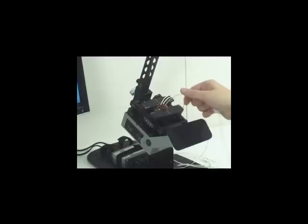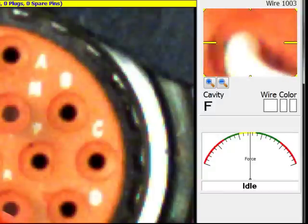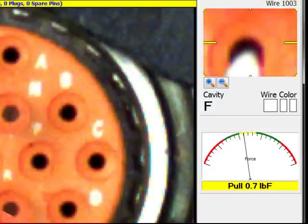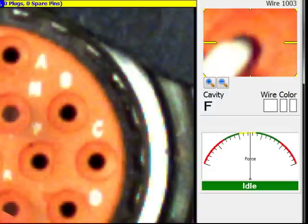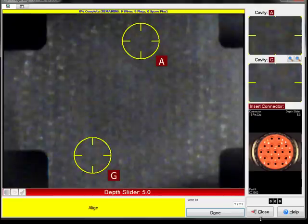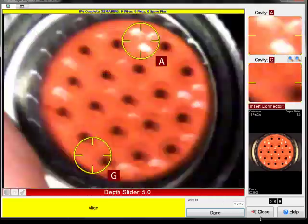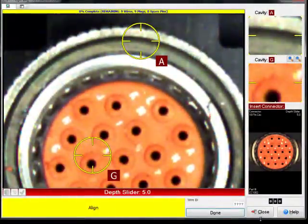It also verifies contact retention with its built-in force sense monitor, assuring that wires are truly locked in. It requires no mating connectors, instead utilizing a connector vise clamp to hold the connector being worked on firmly in place.